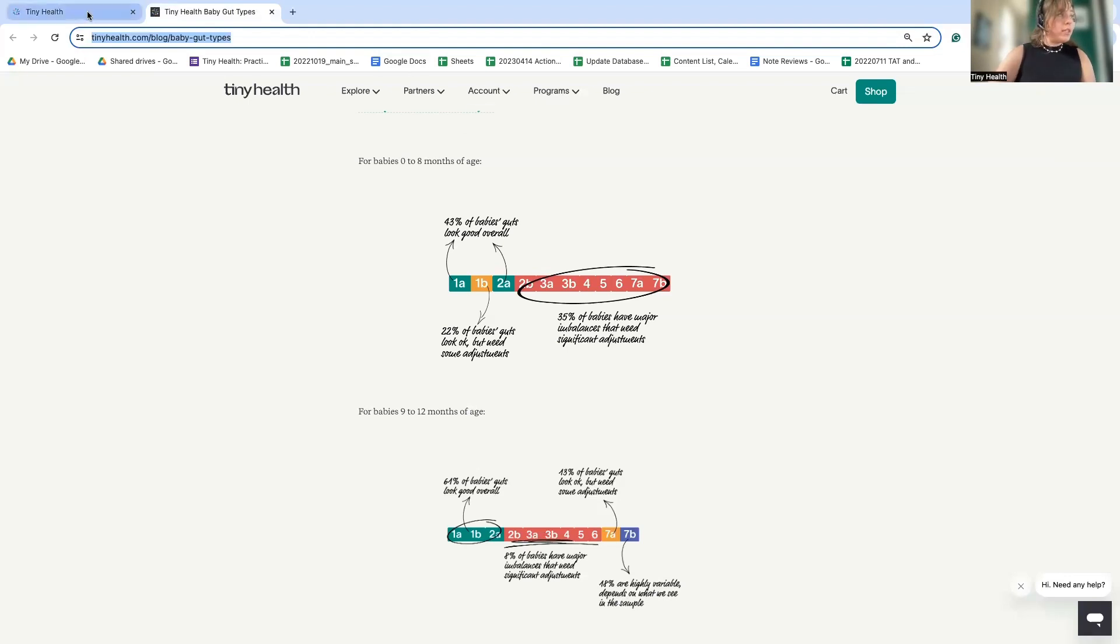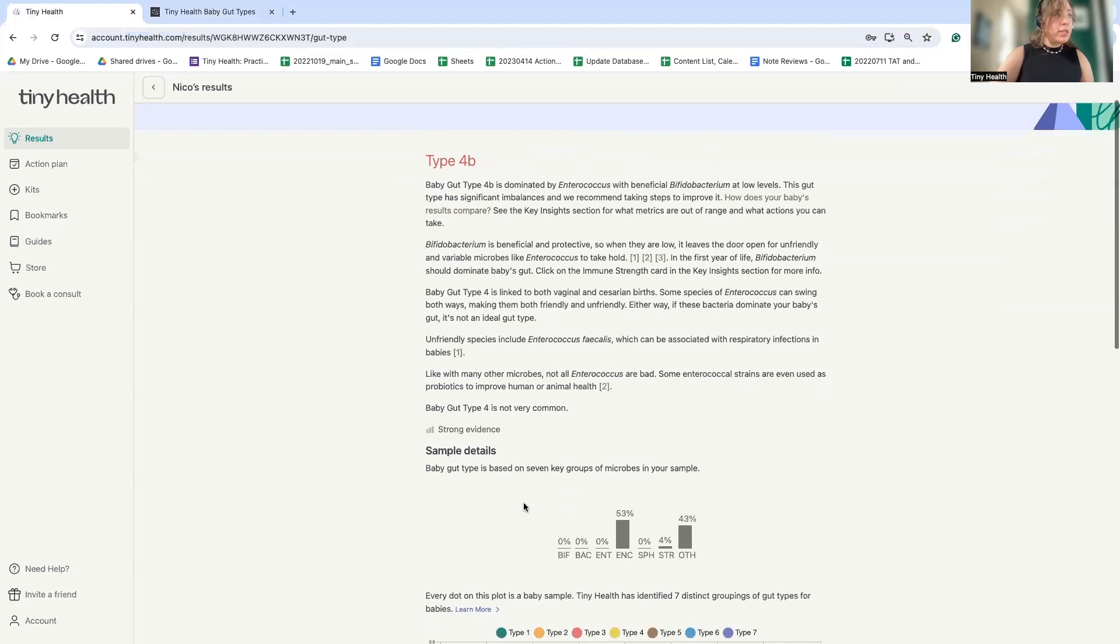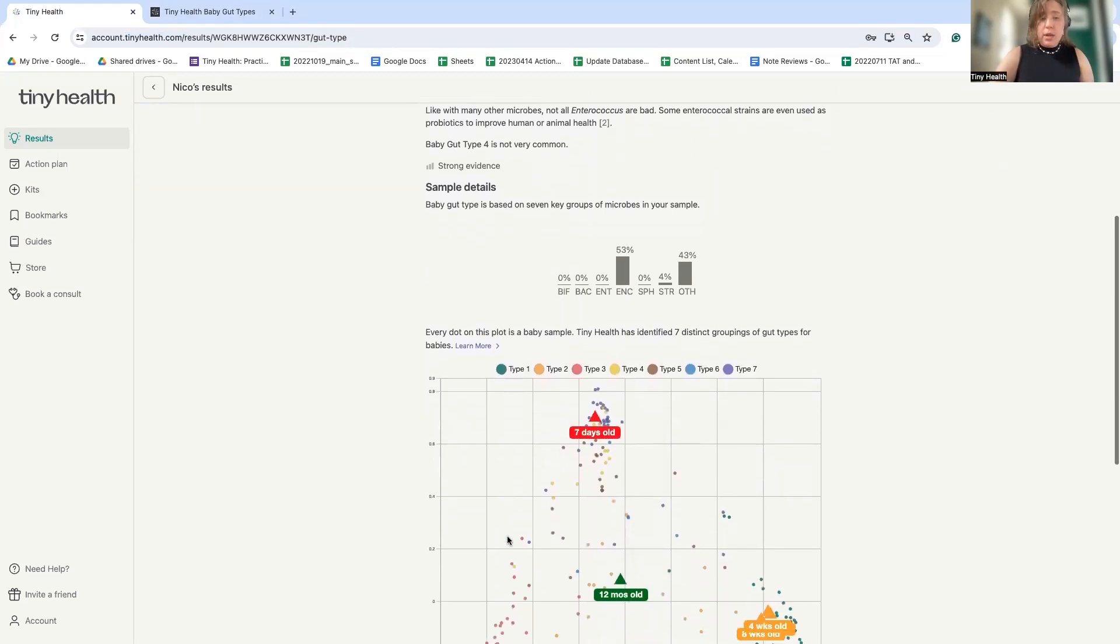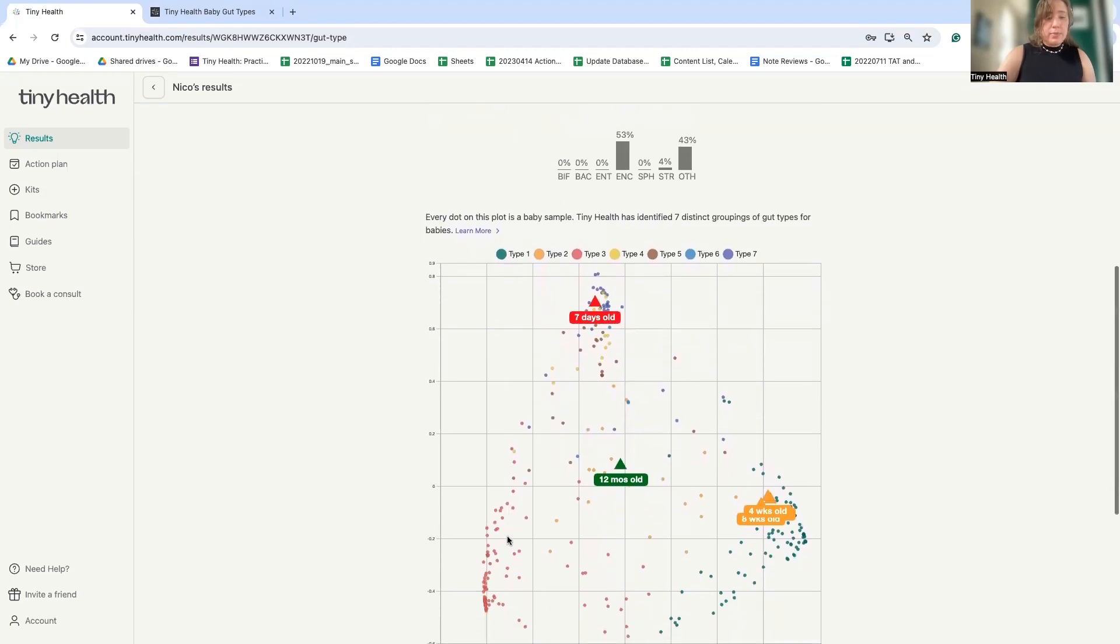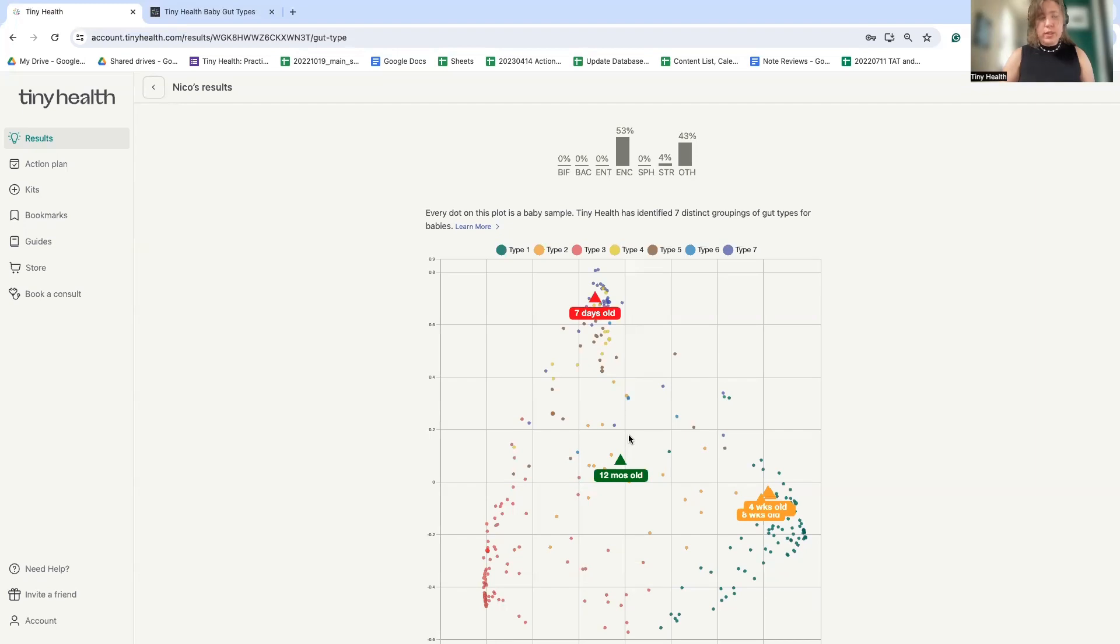All right. So if we go back to the results, we can see that in this section, this baby has a gut type 4B, which is not very common and also not an ideal type. But we can see sneak peek that things do change very quickly from this non-ideal gut type to the more ideal type 1.